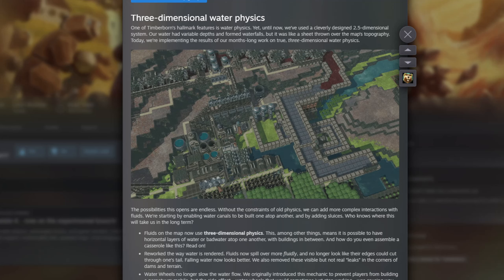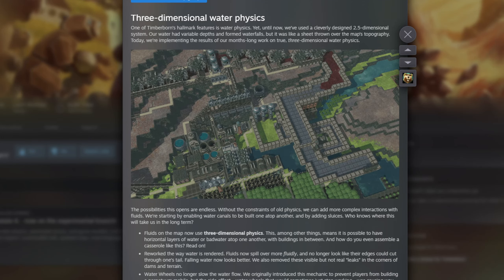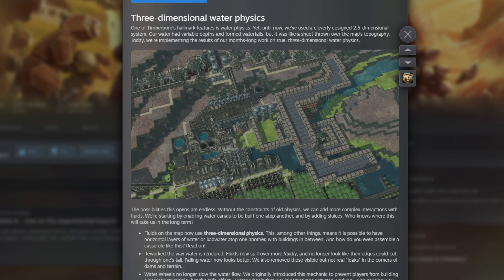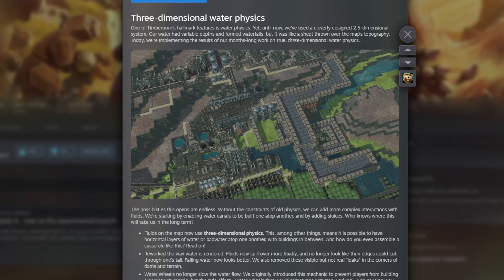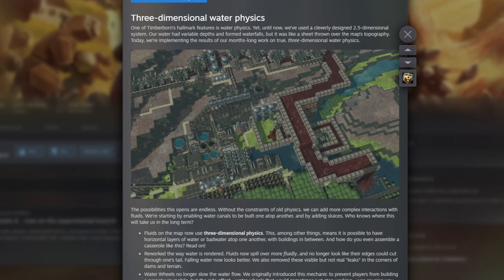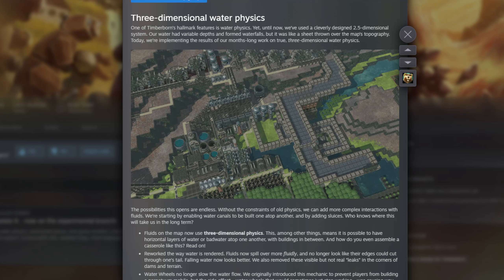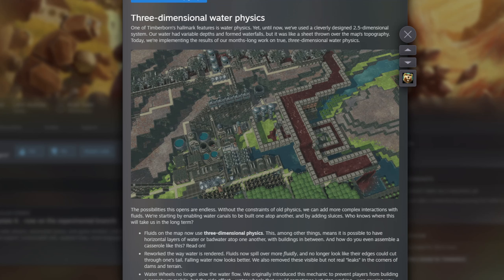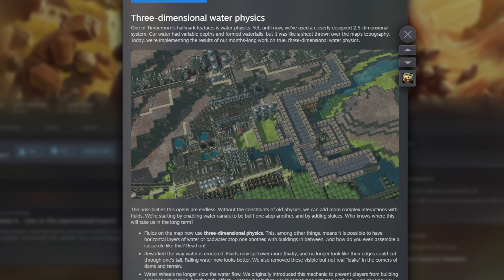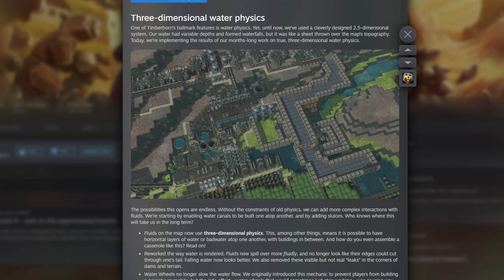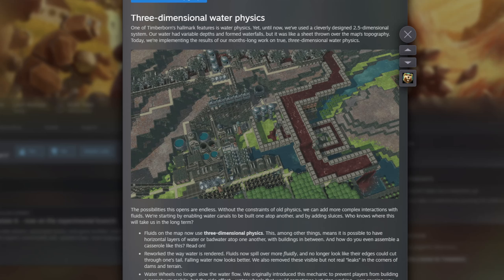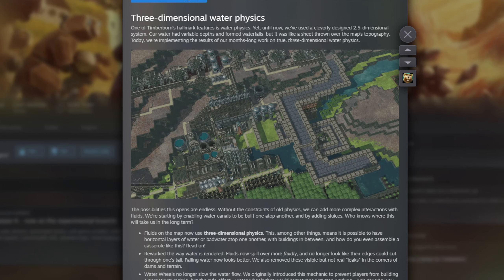Fluid physics have had a huge update and now run properly with three-dimensional physics. I expect there will be some bugs with that, but it means you can have multiple layers of fluids. They've also reworked how fluids are rendered and they behave more fluidly. I've had a little tiny play but not a lot, so we'll see how that behaves.